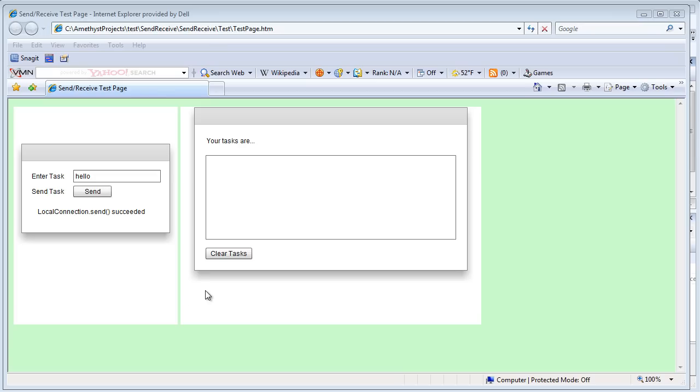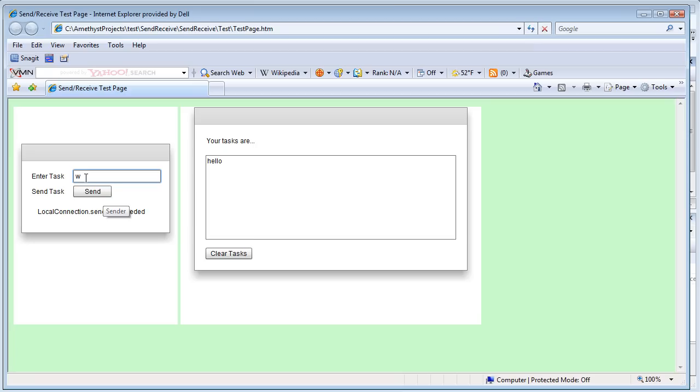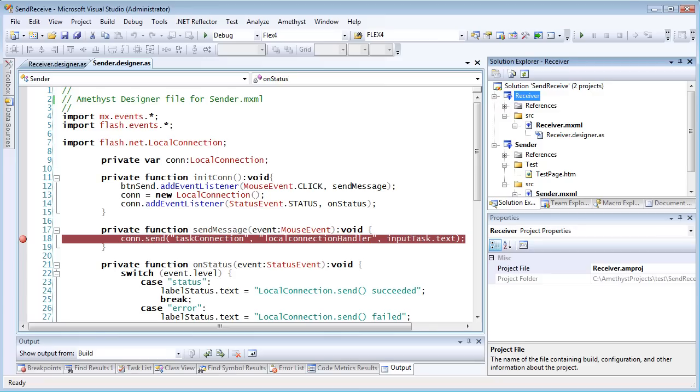A large Flash or Flex project may be built from more than one compiled SWF file. For example, here I've got two SWFs in a web page. The first sends text to be displayed in the second. The important thing to notice is that they've been programmed as two completely separate projects.